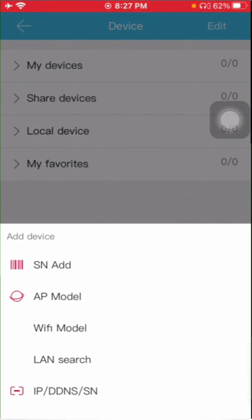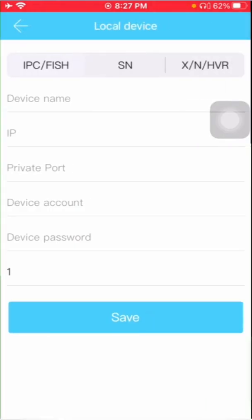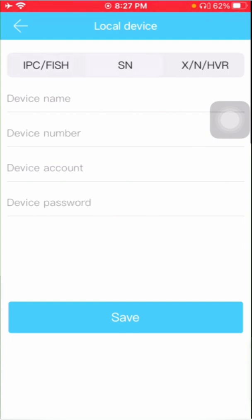Here you will find multiple options. We need to select the last one: IP, DDNS, and serial number. Here you will find again IPC, that means IP camera serial number. You need to click on the middle one, serial number.